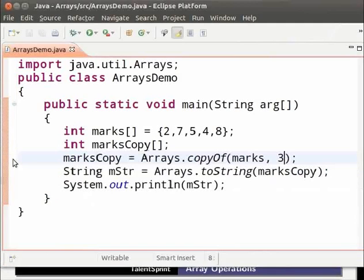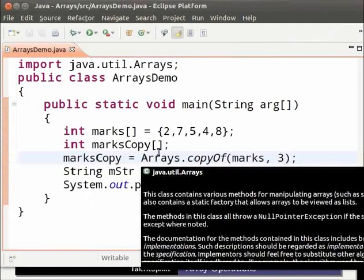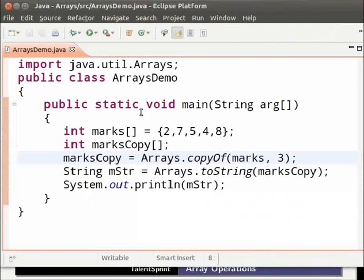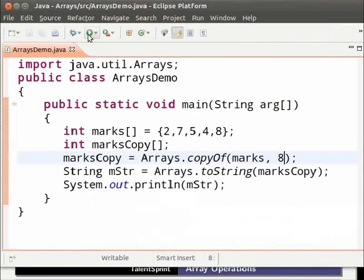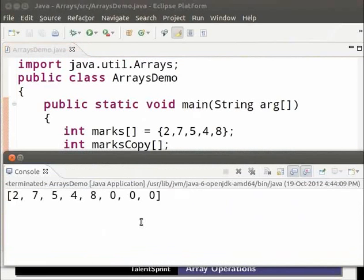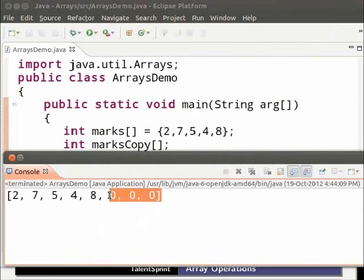Let us see what happens if the number of elements to be copied is greater than the total number of elements in the array. So change three to eight. Save and run the program. As we can see the extra elements have been set to the default value which is zero.